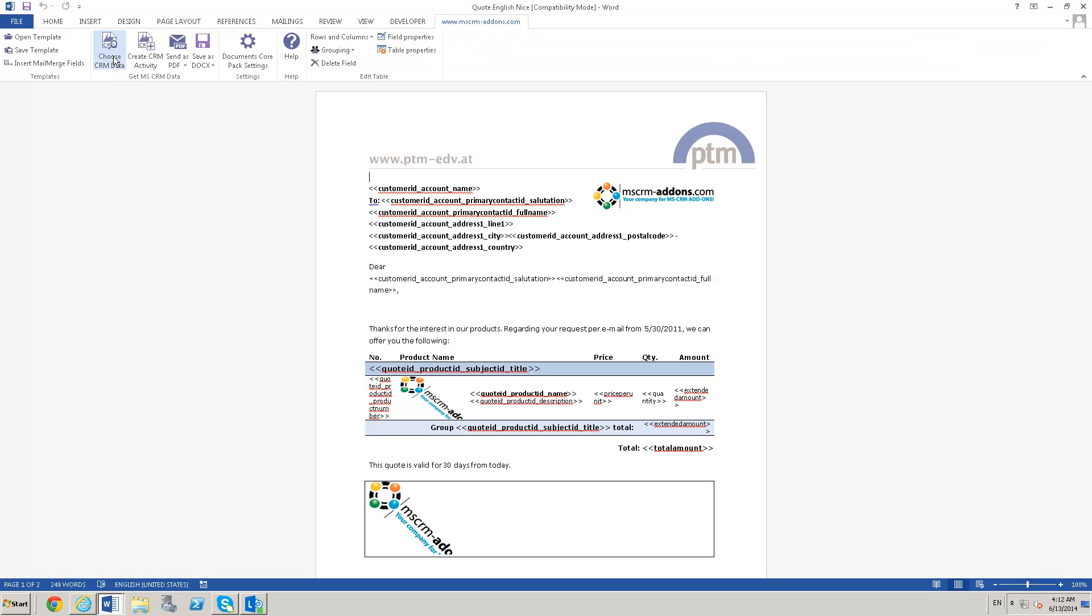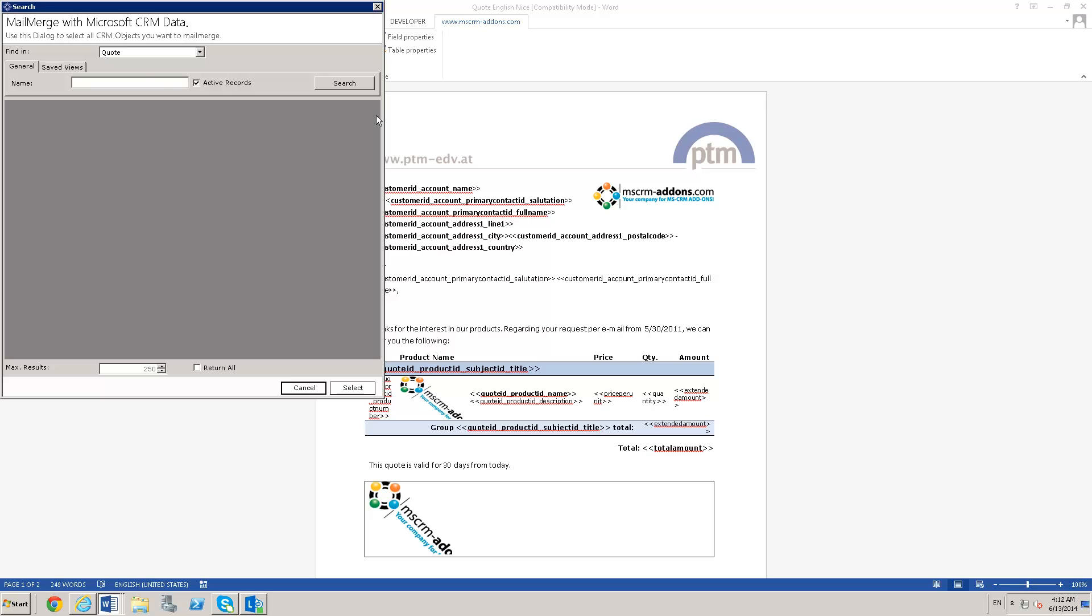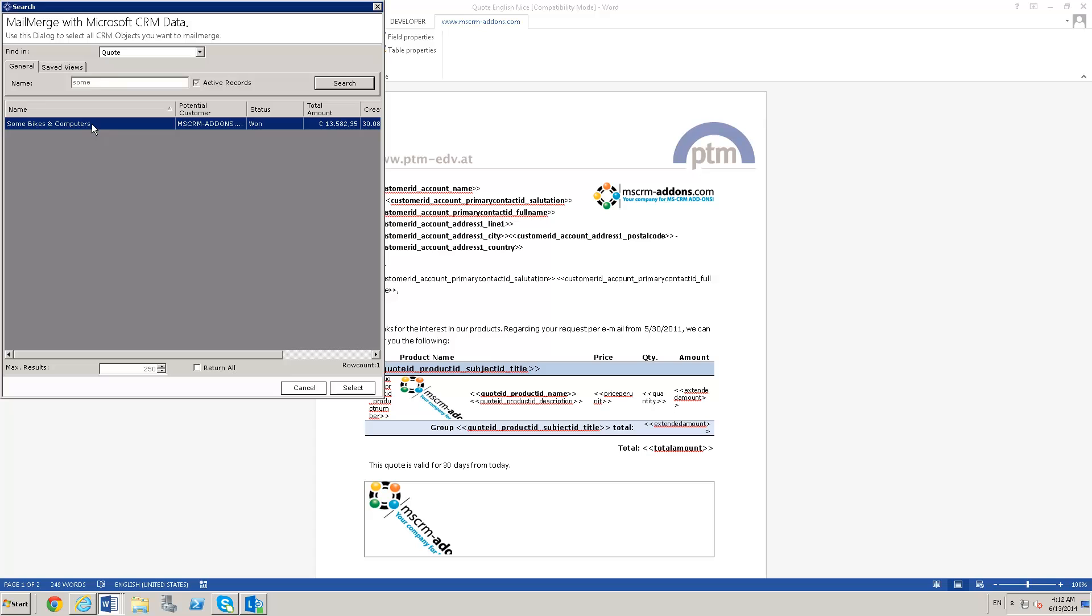I can choose from CRM data here. As that's coming up, I'll pull up a quote and merge the document right here.